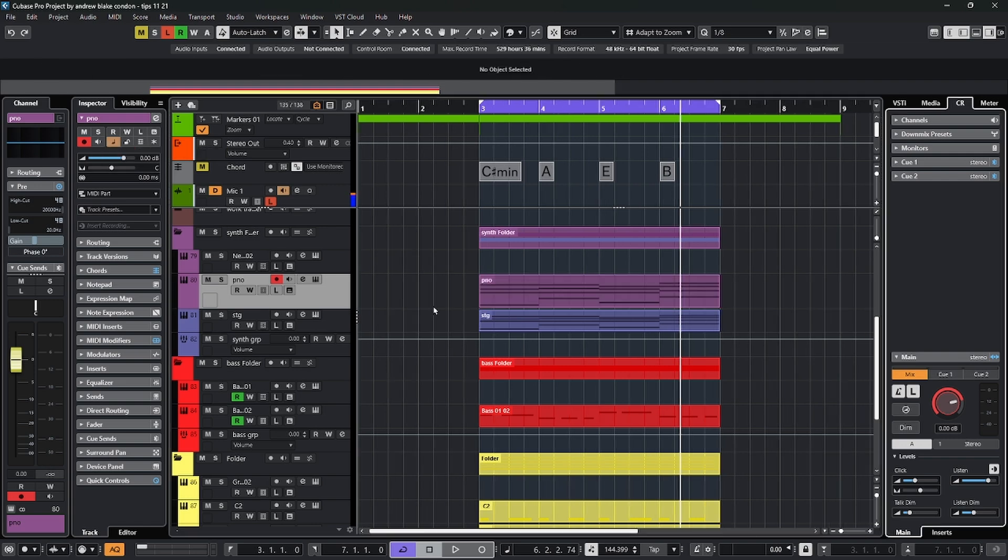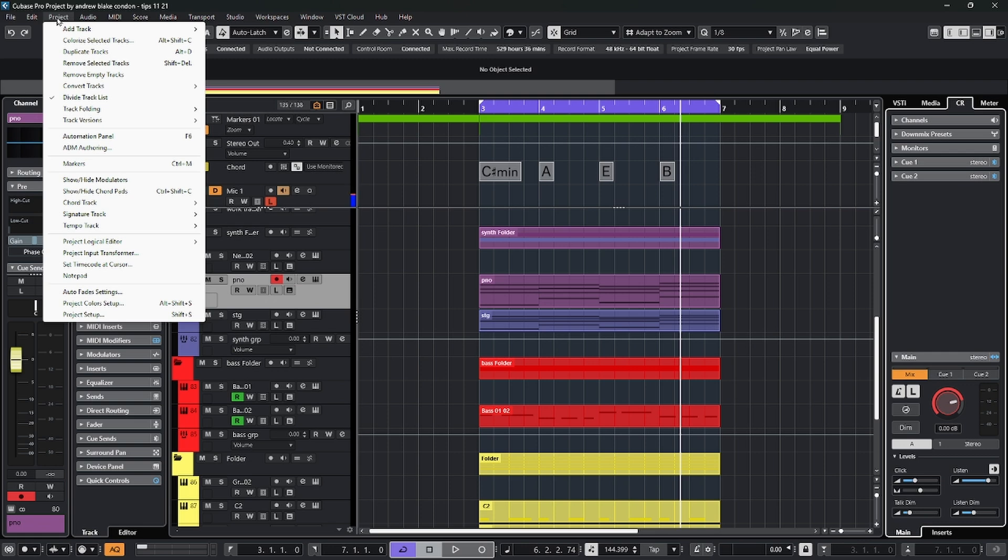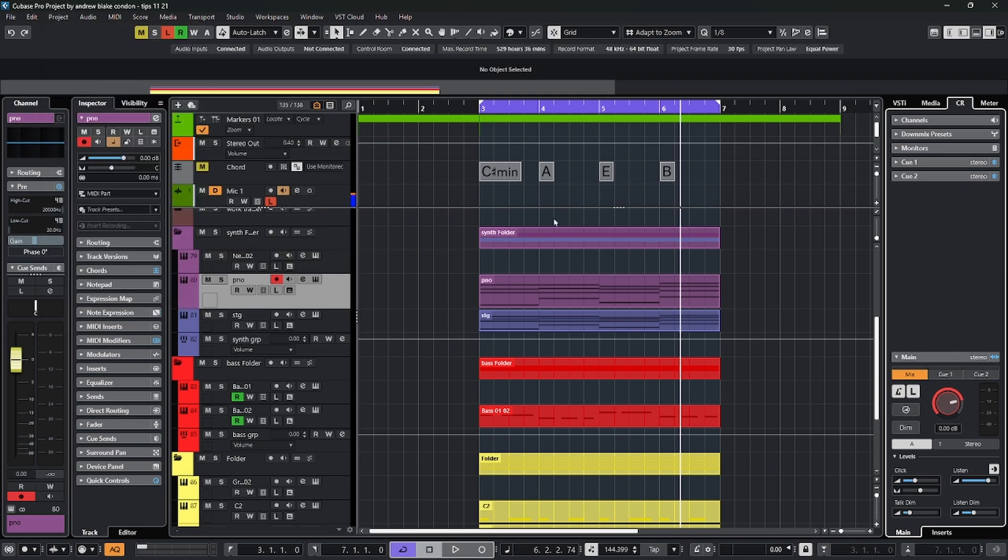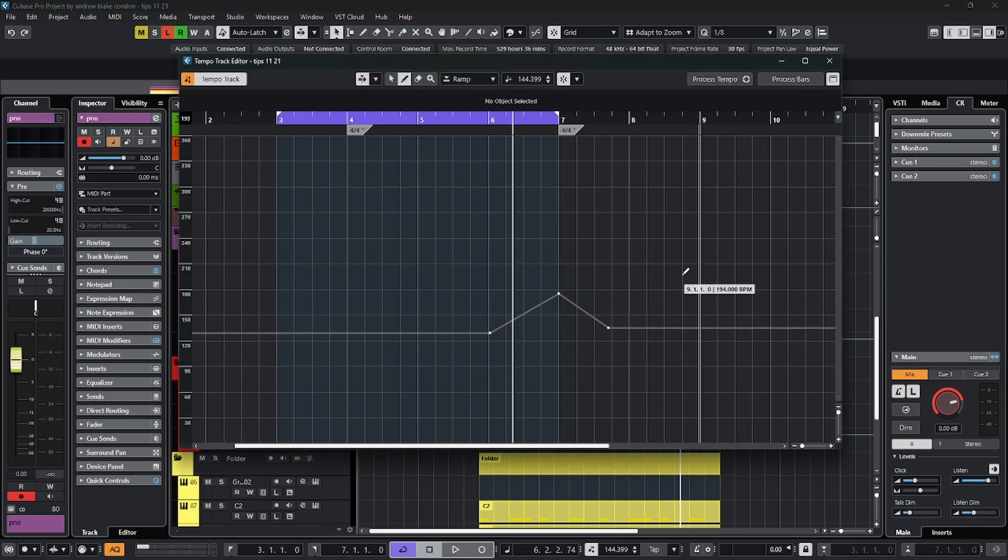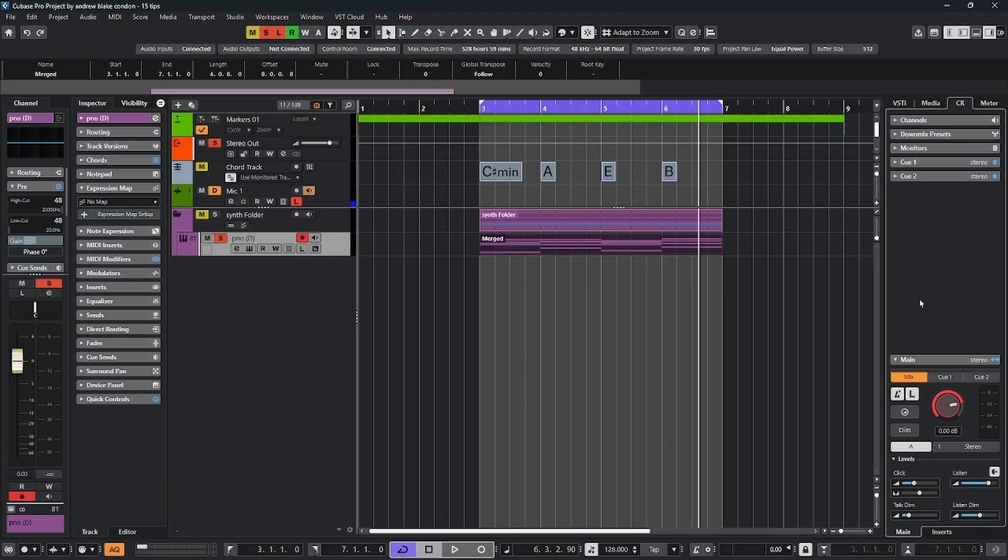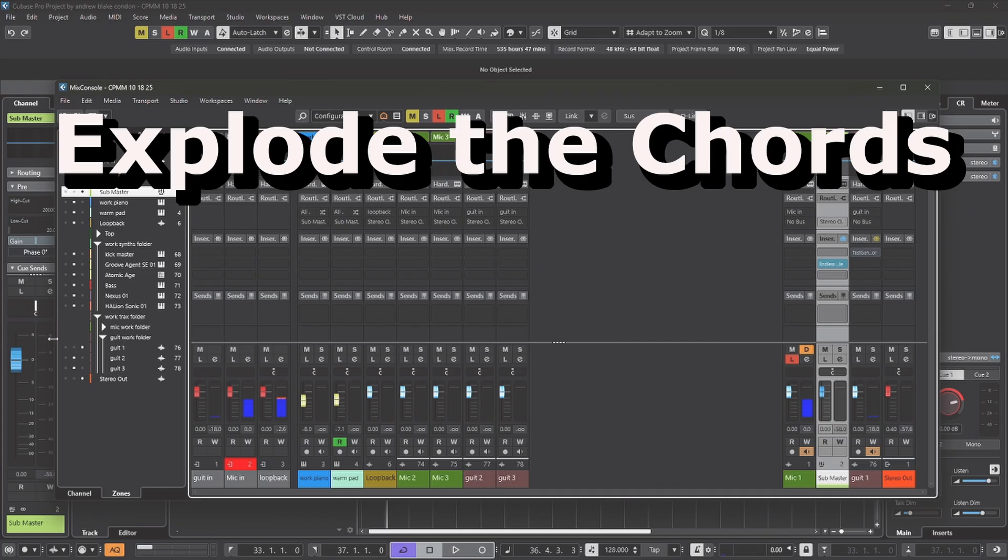Then some other ways to open up this tempo track and go up to your project menu, come down to where it says tempo track. Then you have the option to hit tempo track editor. And if you haven't changed your shortcut keys, you can also hit control and T, and that brings it up as well.